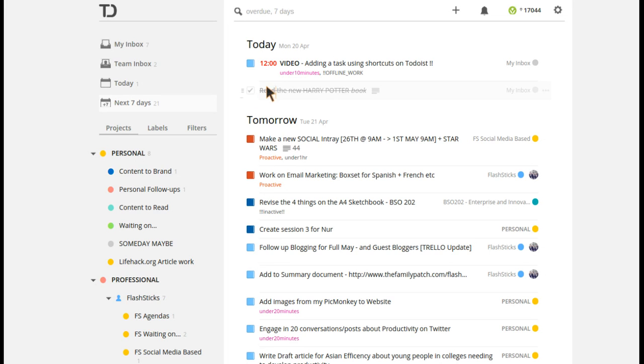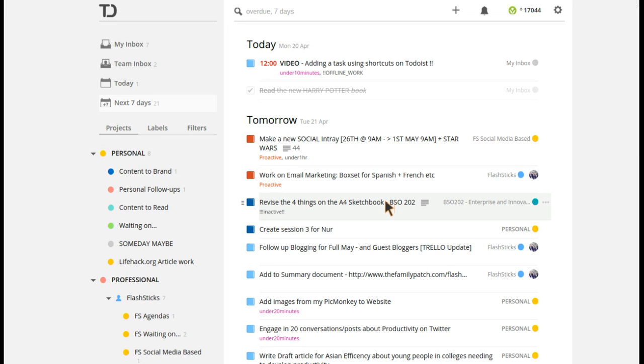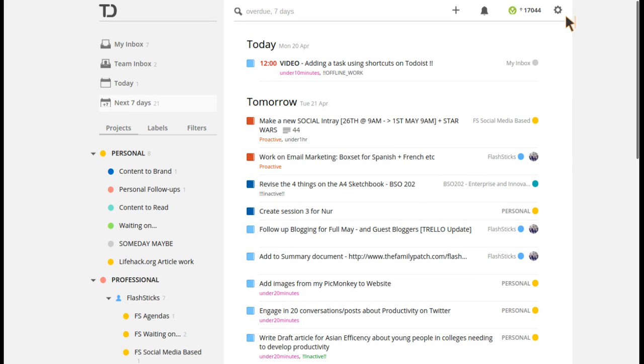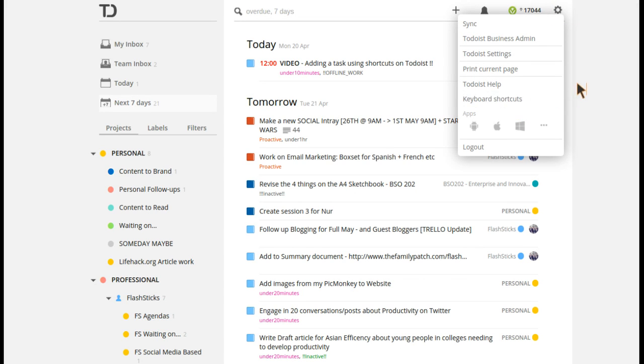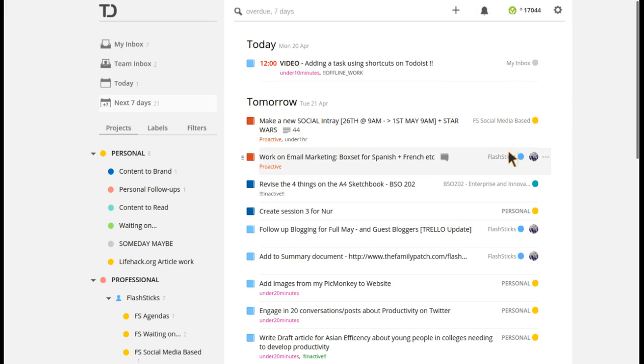So those are all the ones I wanted to touch on today. I don't want to go into too much detail. There are more shortcuts, and I definitely recommend, if you want to play around, you basically go to the cog and then click keyboard shortcuts and you'll find them all there.